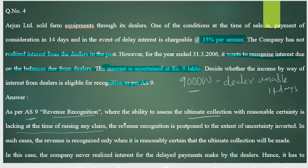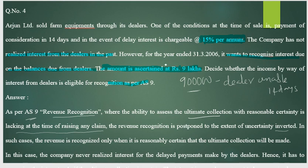Revenue recognition is postponed to the extent of uncertainty. In such cases, revenue is recognized only when it is reasonably certain that ultimate collection will be made. Your main income for Arjun Limited is from sale, and the interest is secondary income from the dealer arrangement.